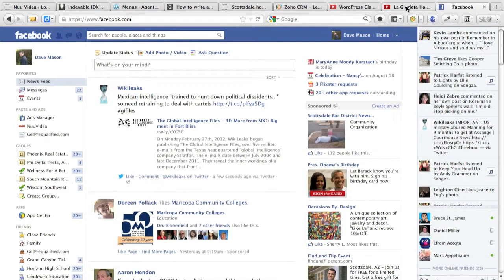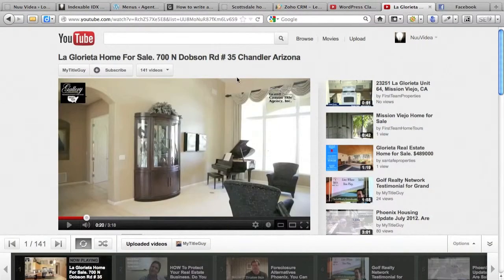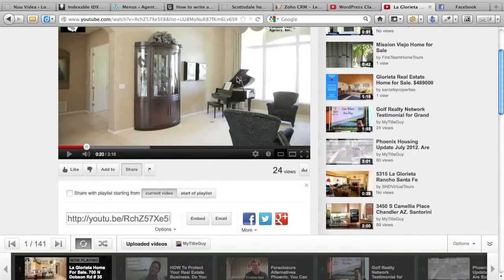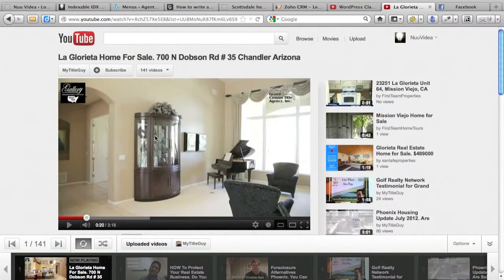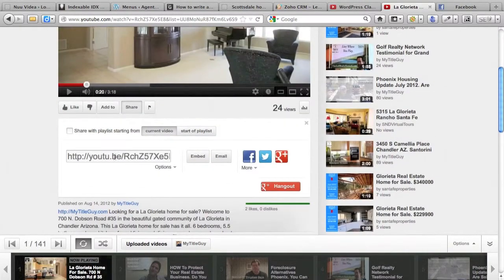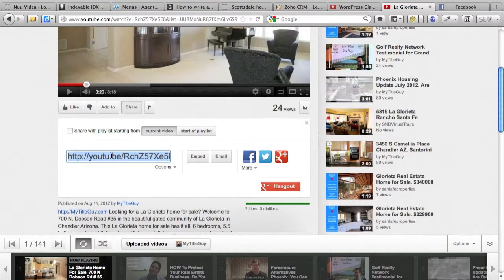So in this case, we're going to go to YouTube. We're going to pick out a video, copy the link, Ctrl C or Command C on a Mac.